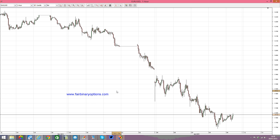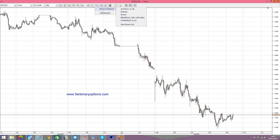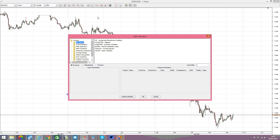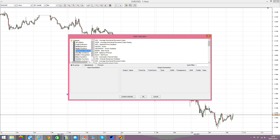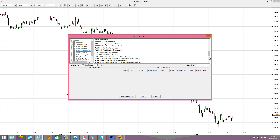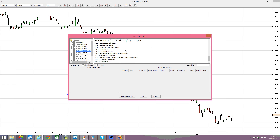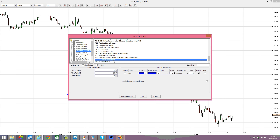The name already tells you that this being an oscillator, it should be found under the momentum indicators, and then we go under the letter U — and this is the Ultimate Oscillator.